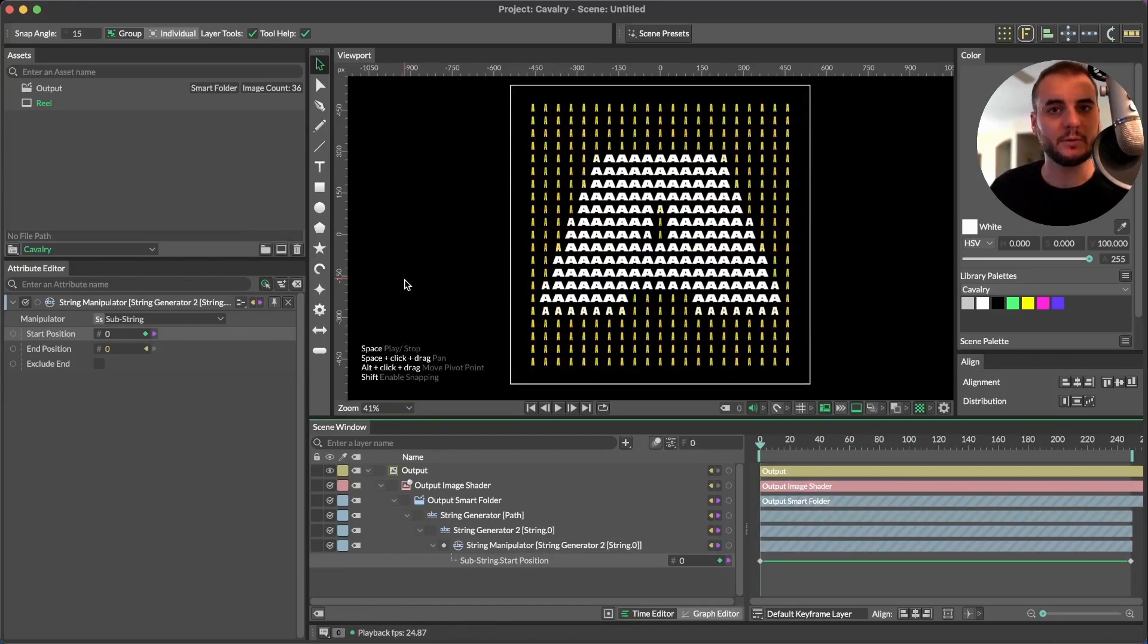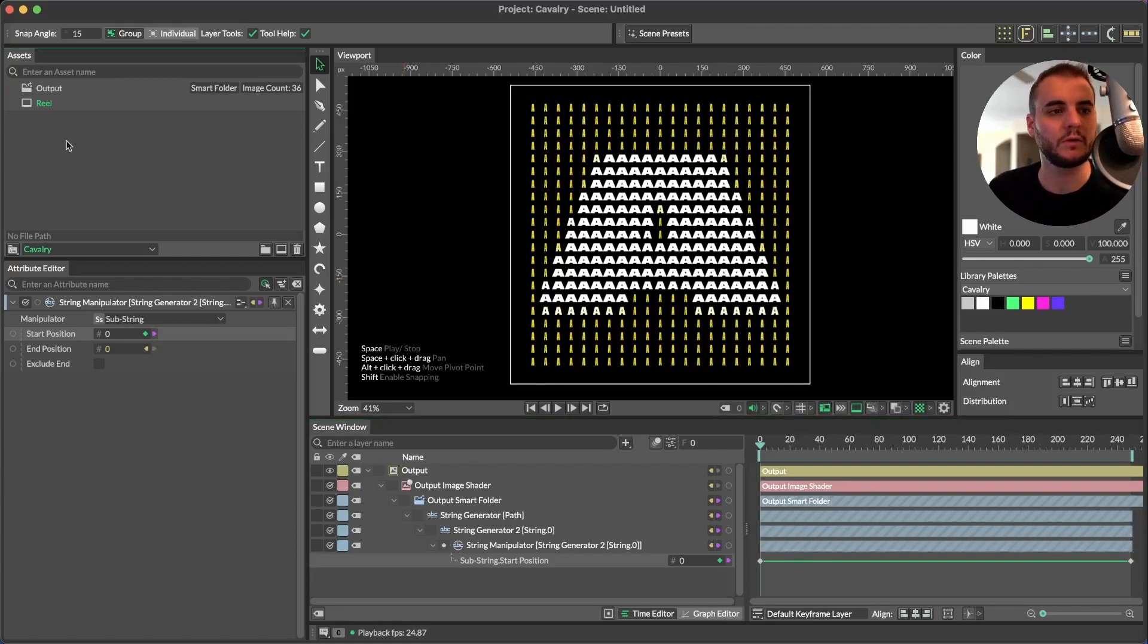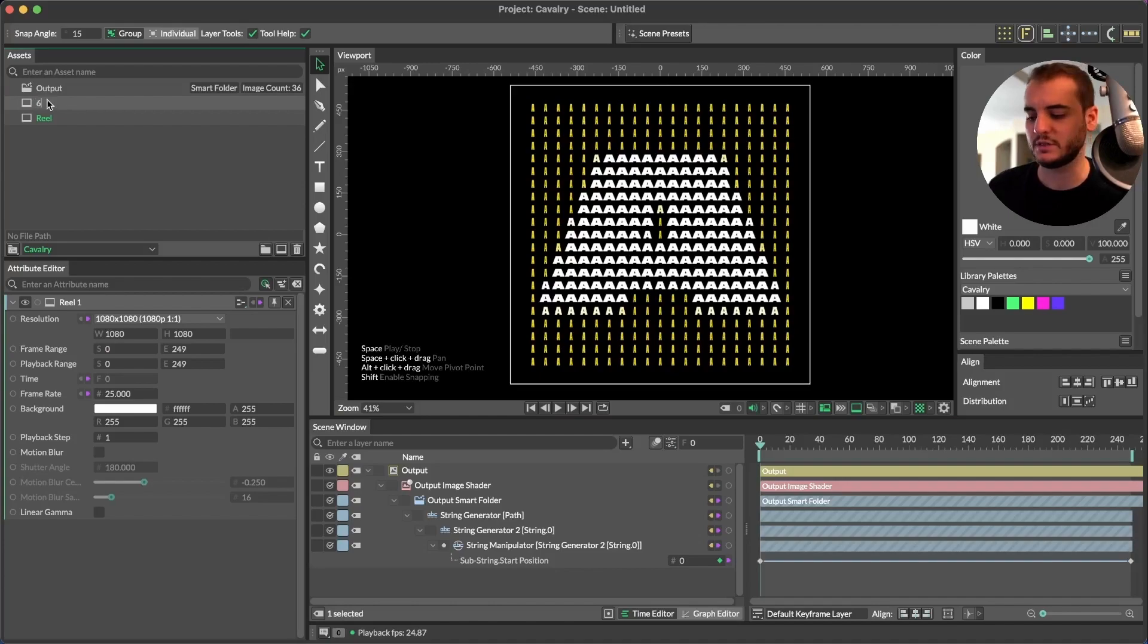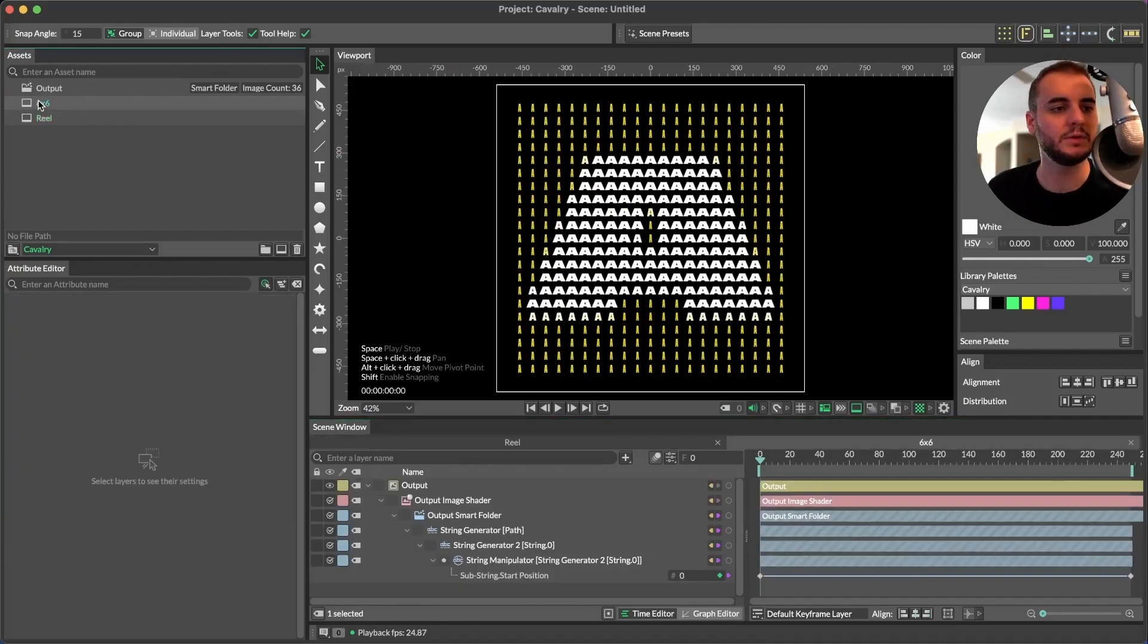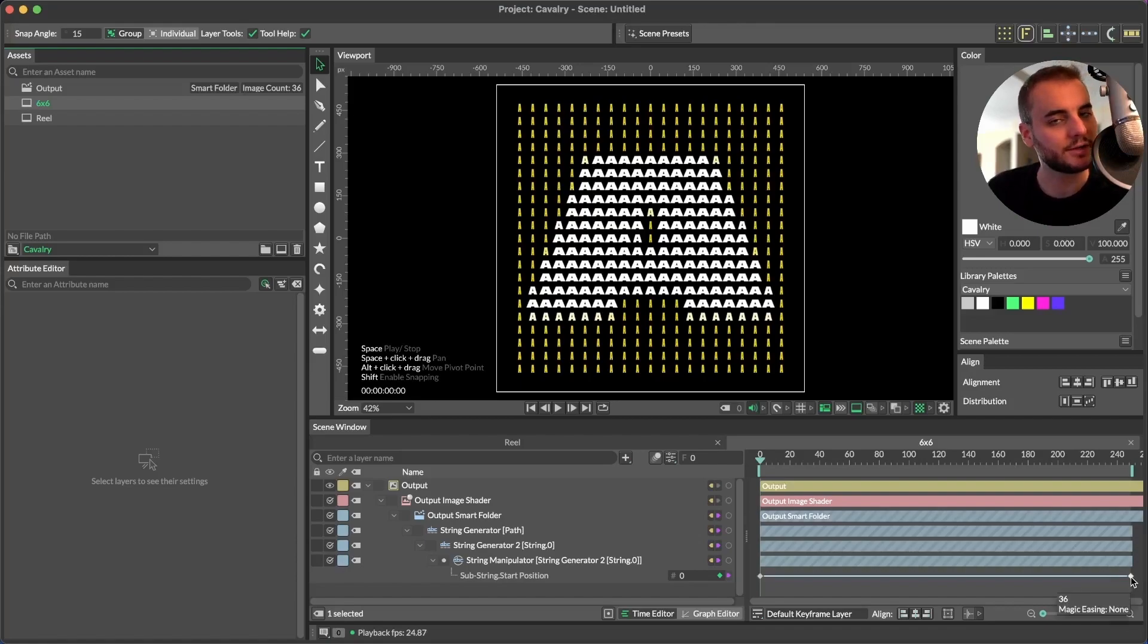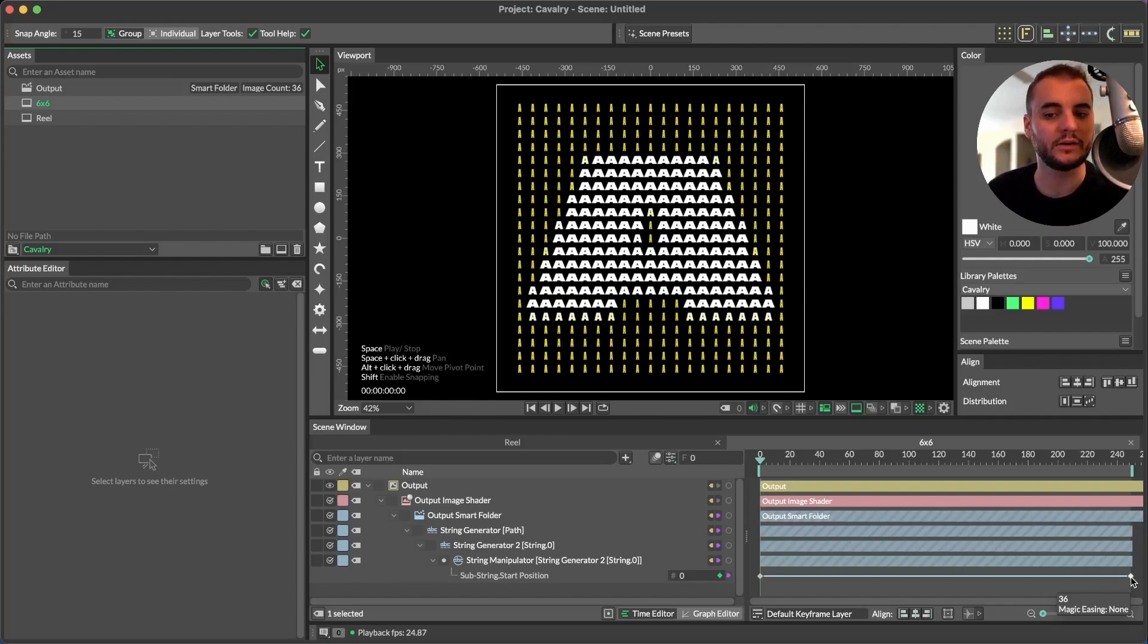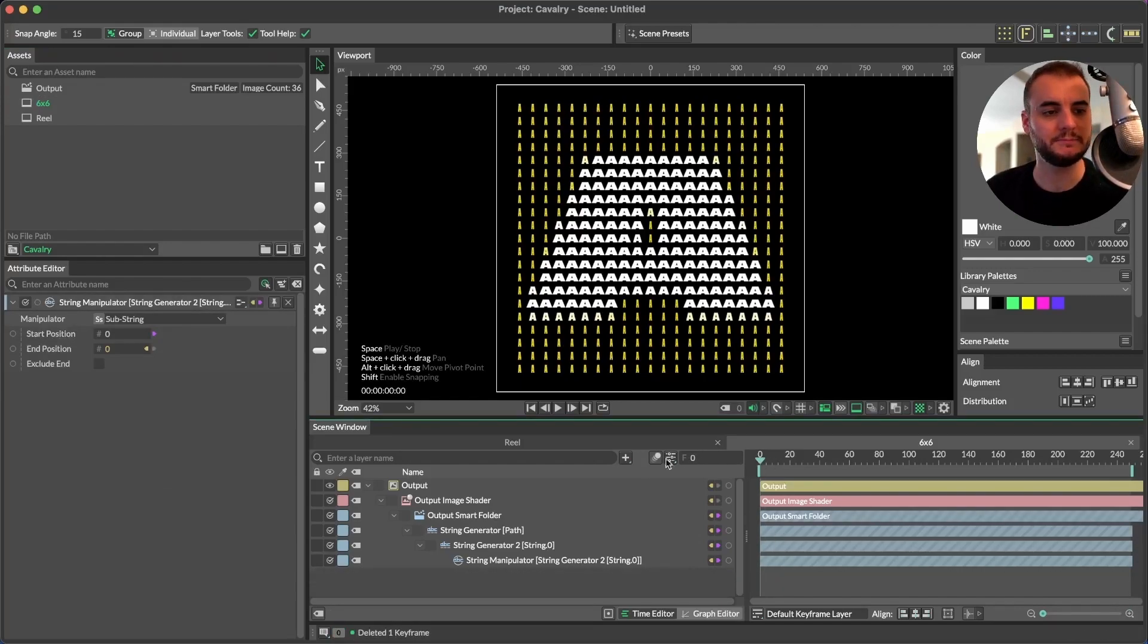So using this logic, how do we then create the grid versions of these animations? Well, we're going to duplicate this, call this one six by six, enter and open this new composition. And we want to delete this animation, because we're going to extract separate strings in a new method. This way, we're going to assign each individual index, a unique character. And we'll do this sequentially. Delete this animation.